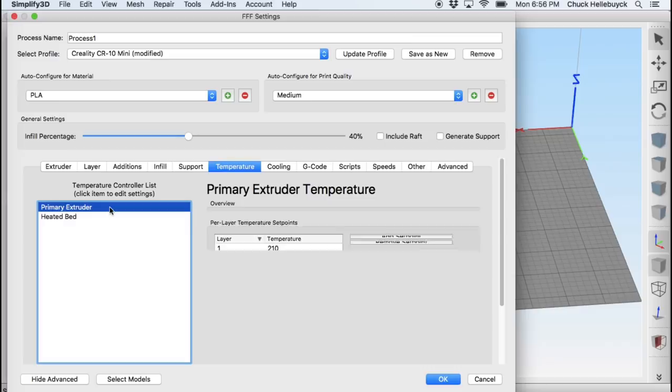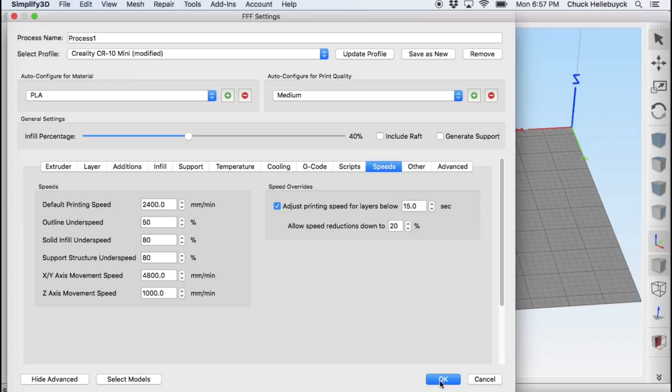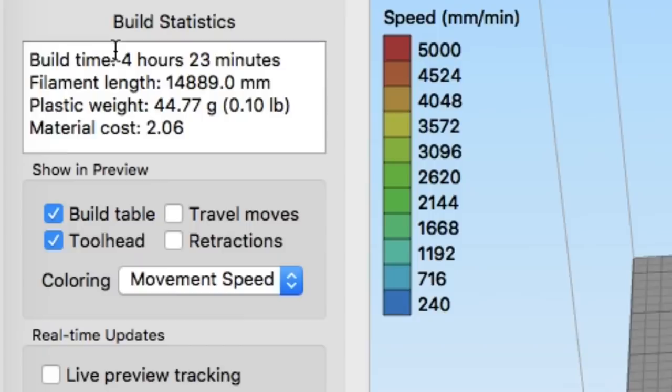Here's the temperature settings. I'm just using a black PLA. And then cooling 100% after the first layer. Speed is showing 2400 millimeters per minute or 40 millimeters per second. Once I had that I clicked on prepare to print and this thing said it would take four hours and 23 minutes.